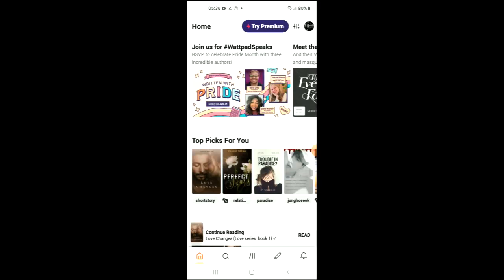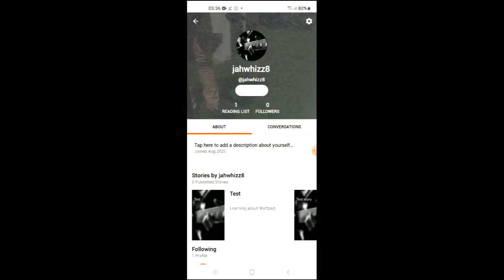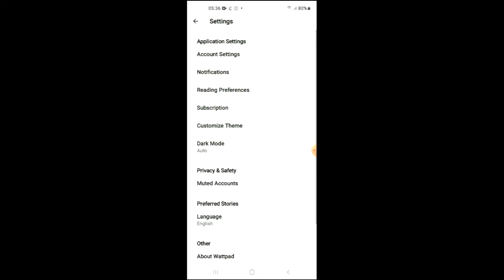Then you're going to tap on your profile photo in the top right-hand corner. From there, you're going to tap on Settings in the top right-hand corner again, and you're going to tap on Reading Preferences.